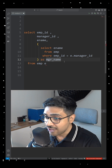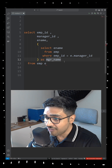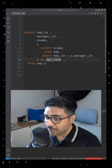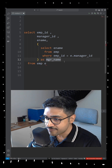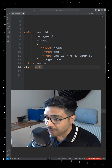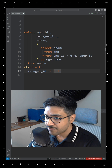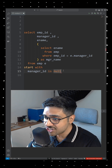As we are unable to use joins, we will resort to a hierarchical query. We begin by specifying the START WITH clause, followed by the expression manager_id IS NULL, indicating the top-level managers.